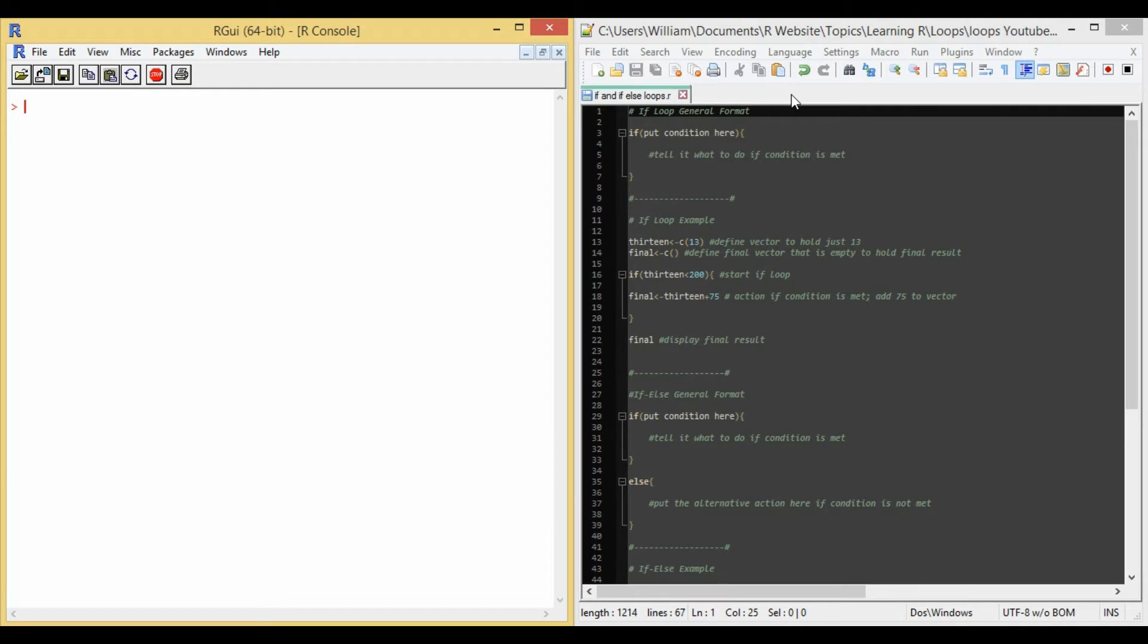Hello, and today we'll be looking at if loops and if-else loops in R. So first let's go over if loops. If loops do a task only if a condition is met.